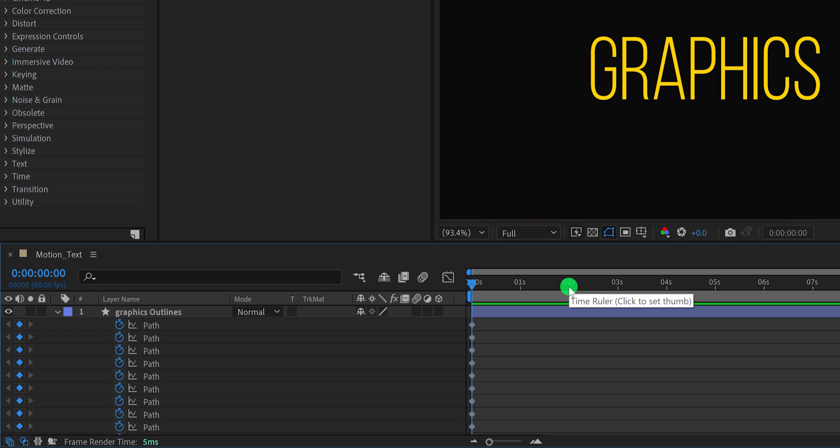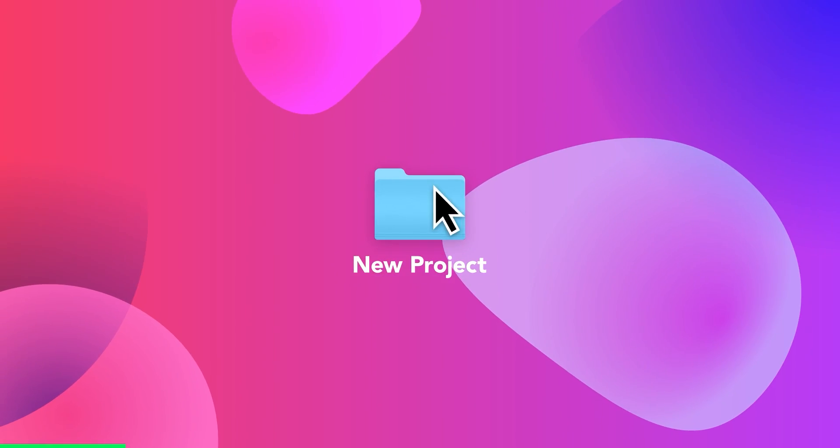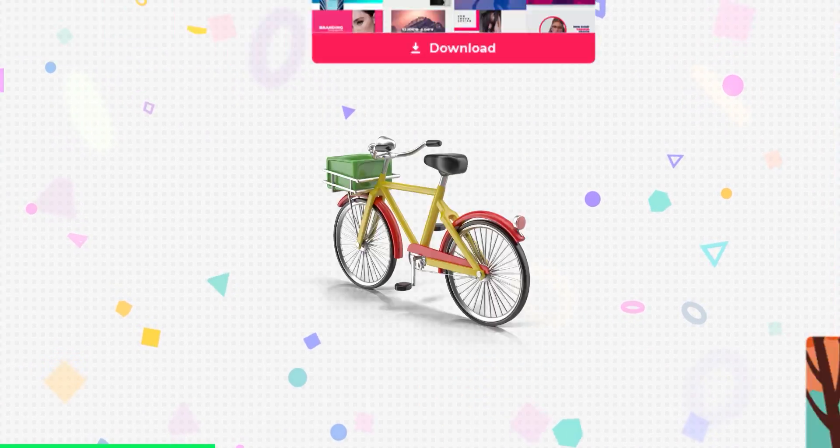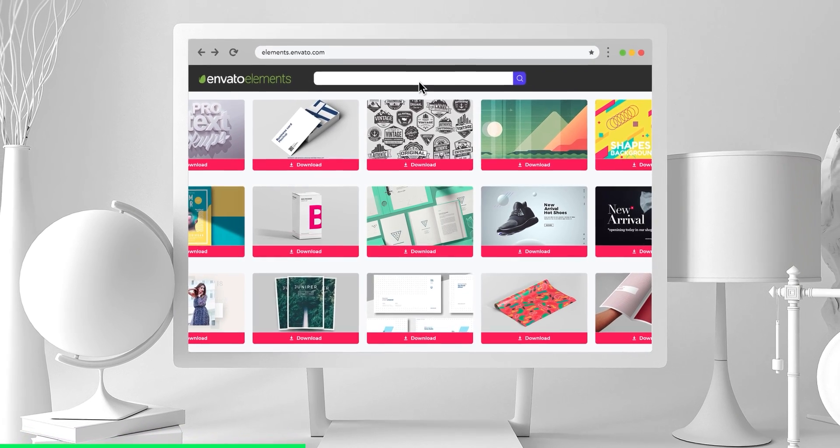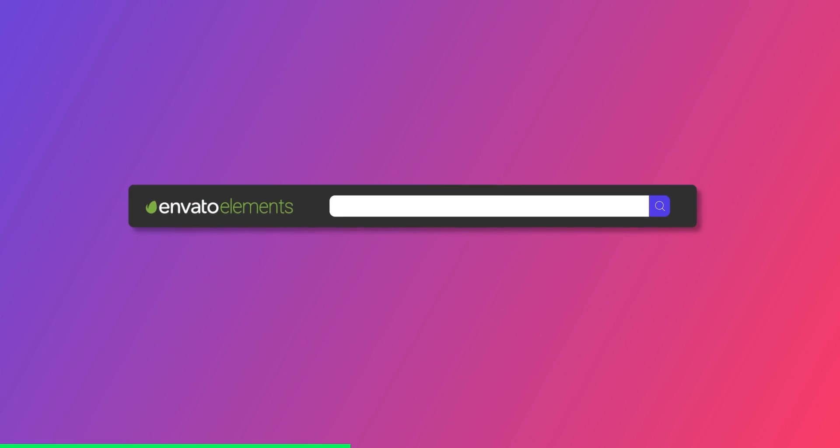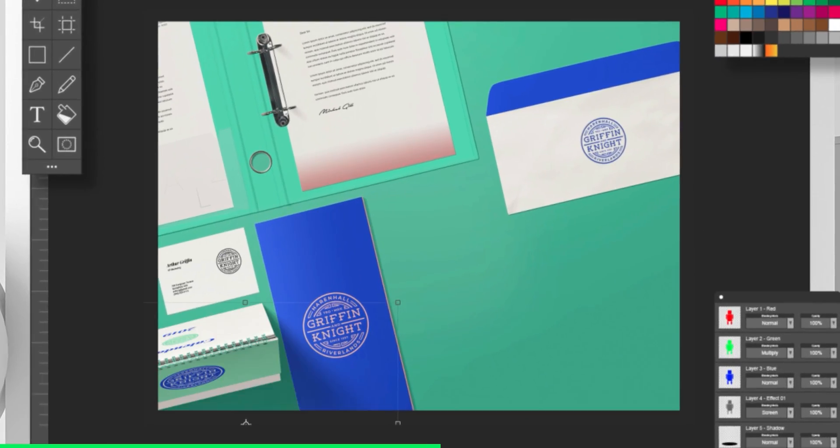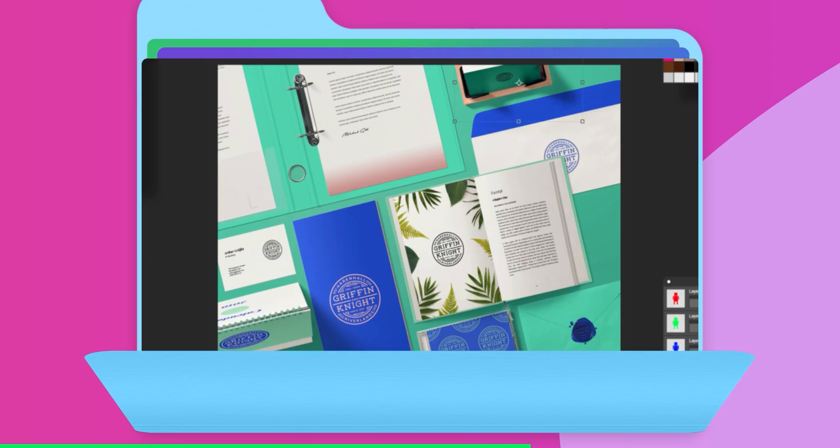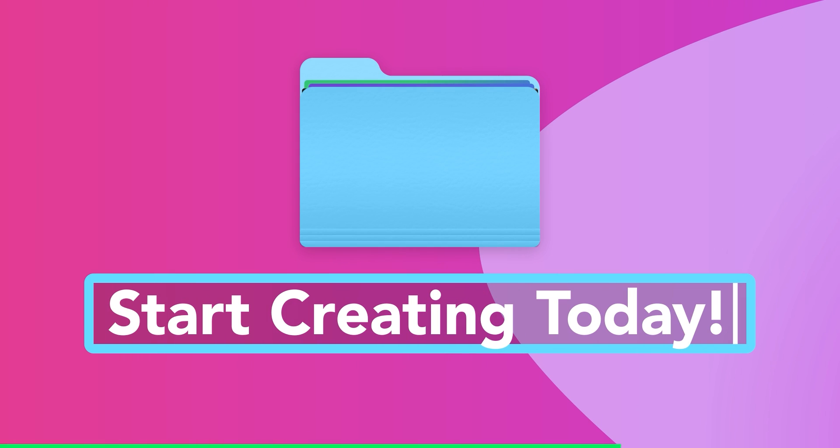Before moving to the next step, let's take a look at today's sponsor. Design video products faster, with Envato Elements. Get unlimited download, after effects template, stock footage, fonts, music files, web templates, and more. Visit Envato Elements. Check the first link in the description.